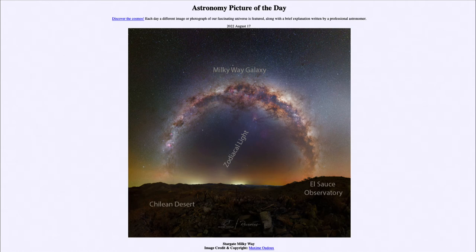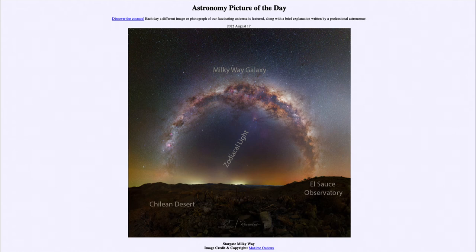Now we also see here the zodiacal light. This is light from within our solar system. The zodiacal light is light from the sun that is reflected off dust grains within our solar system. So the light travels out, reflects off those dust grains, and comes back to Earth.